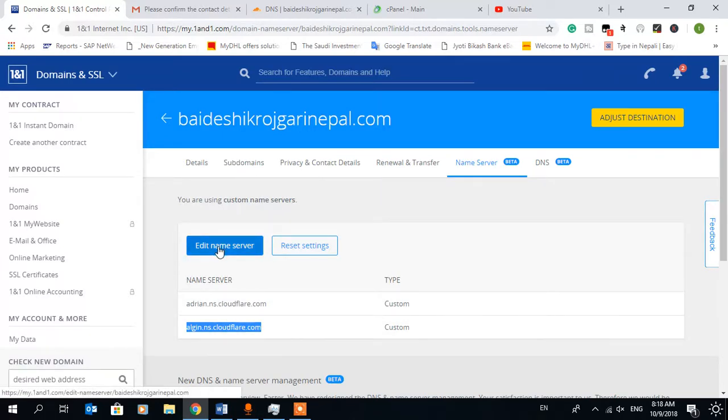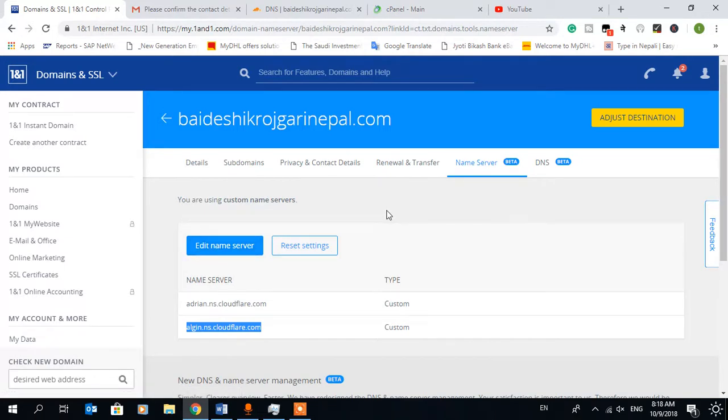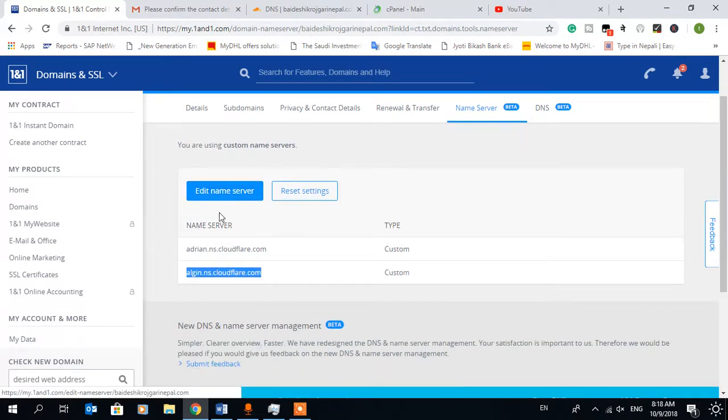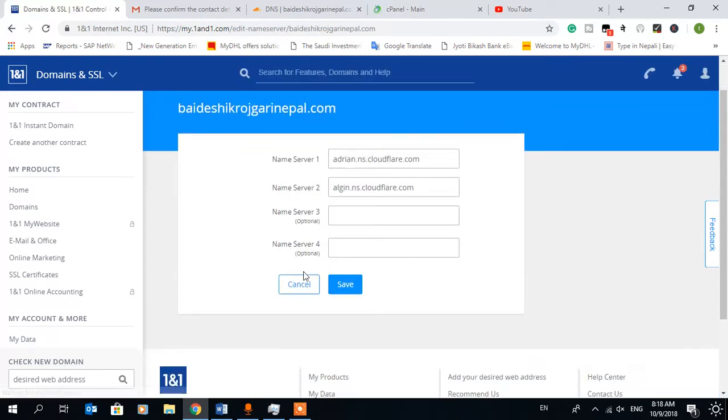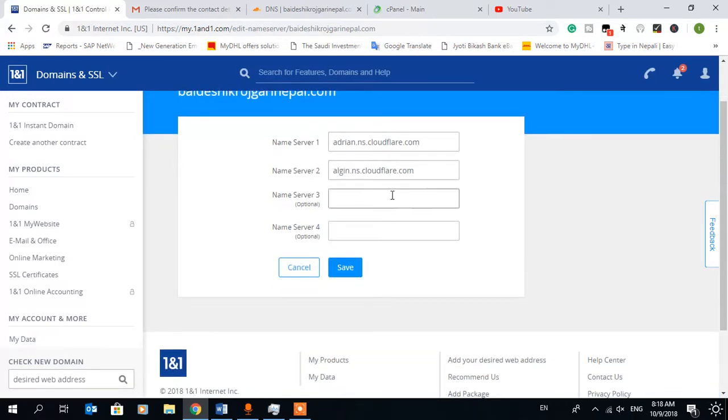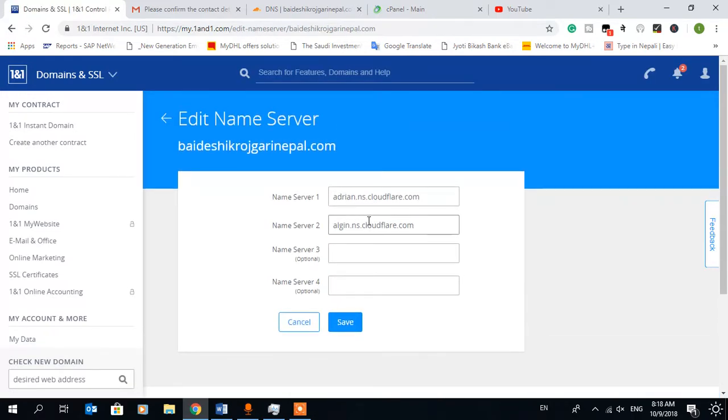So it is edit name server. Anyway, edit name server and use custom name server is the same way. You can click here, then you can put your name server and save. So this is the way you can change your name server.